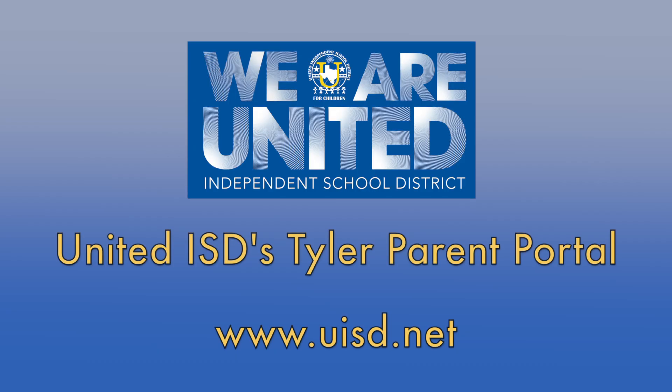Stay on top of your child's health and academic progress with United ISD's online parent portal.